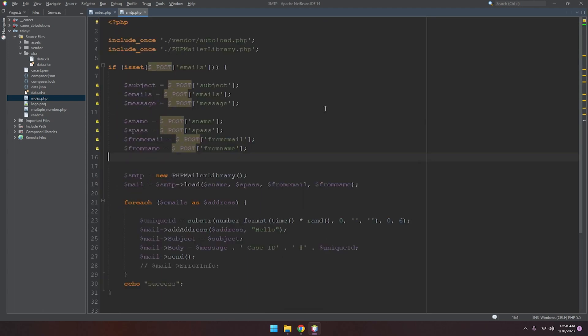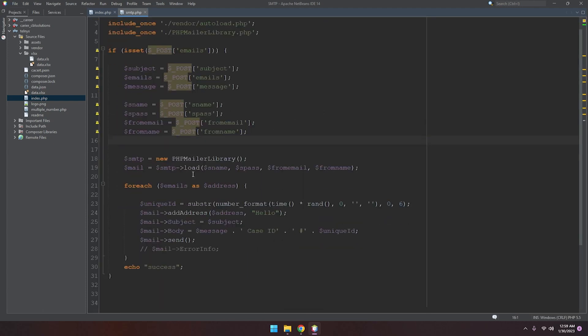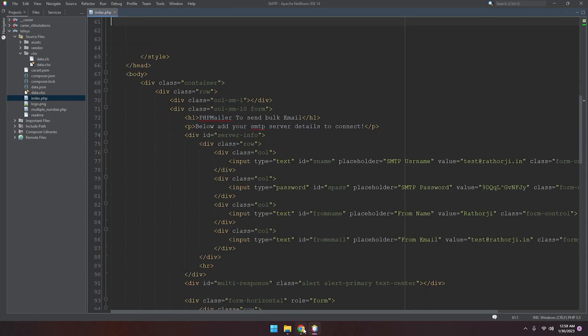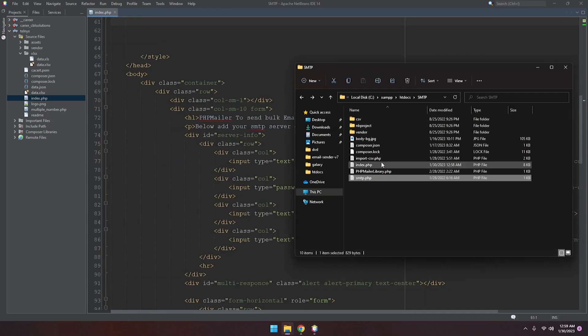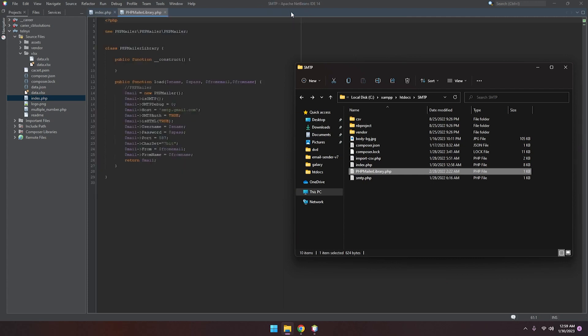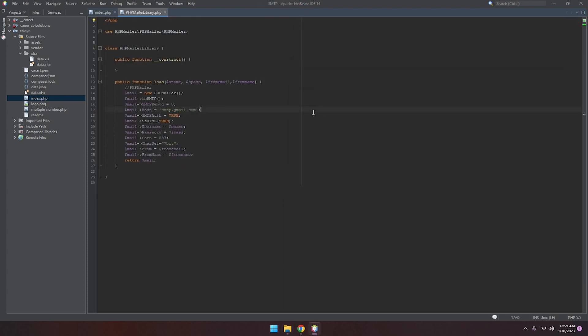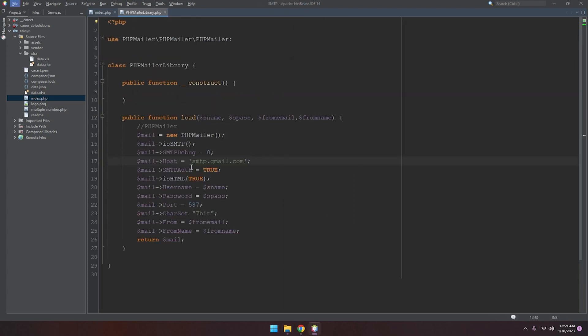Oh, it's not SMTP.php, we have to open the PHPMailer library. Paste it here and zoom in. So hostname is SMTP at the rate. We have to replace. Ctrl+S to save.